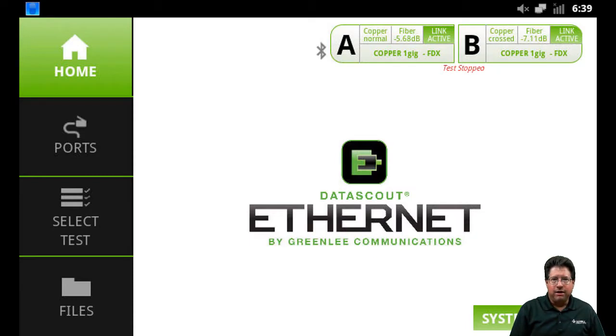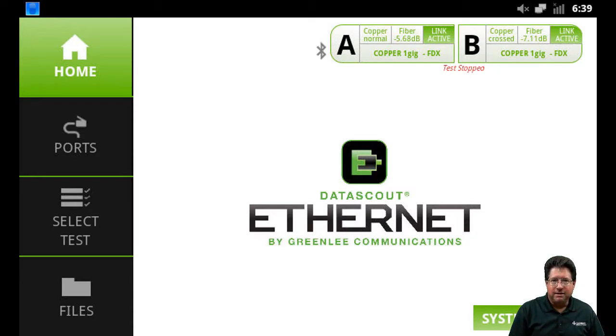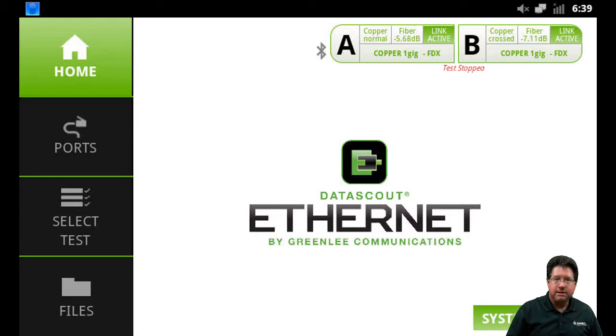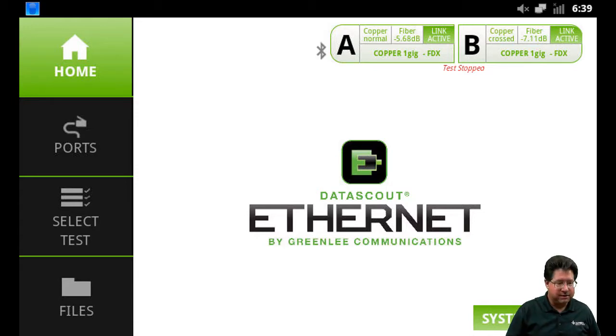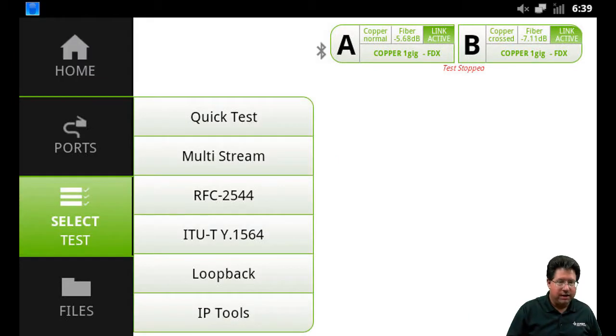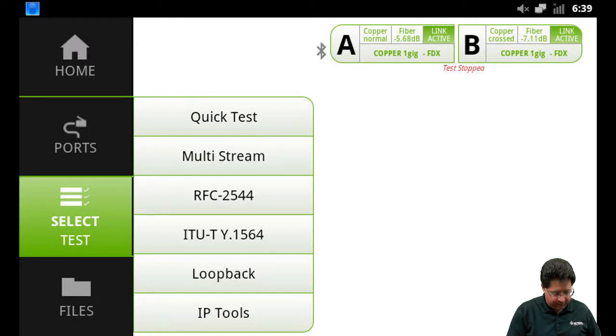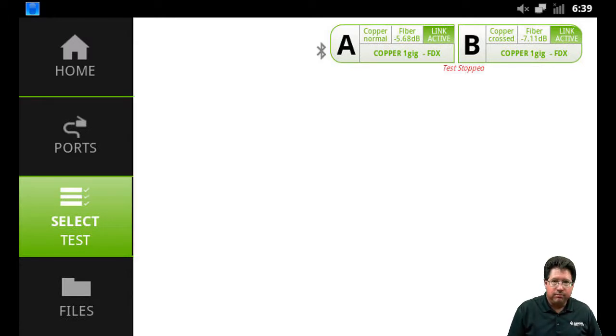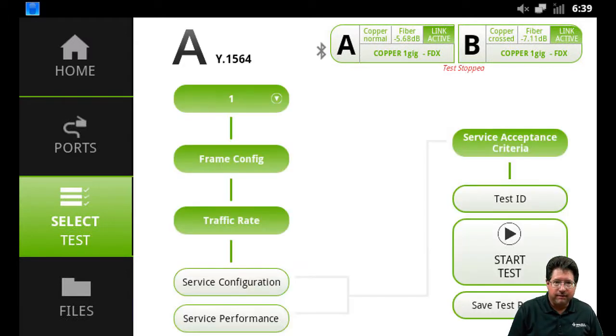Okay, in this video we're going to do Y.1564. To access that, we're still going to do select test and we're going to select the Y.1564. So we'll tap on that button to bring up the Y.1564 screen.